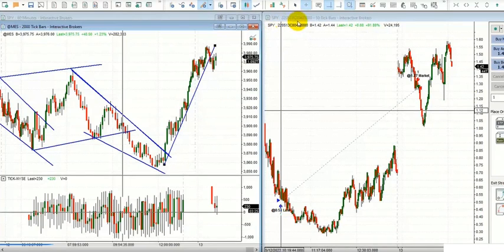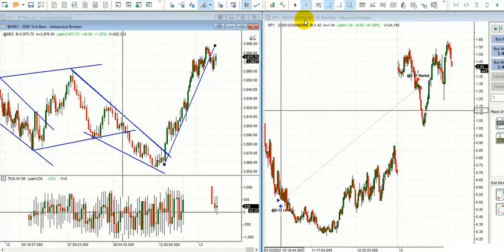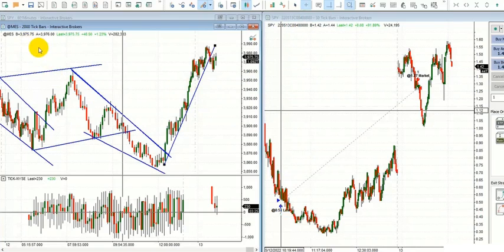Hi everyone, I'd like to share a trade that Yan, our global instructor, posted on the 13th of May, Friday, on SPY options — weekly options contracts that expired the same day on the 13th.